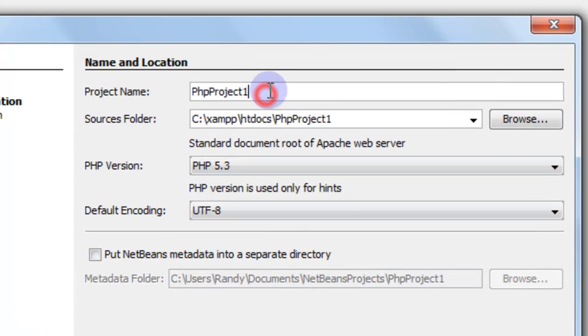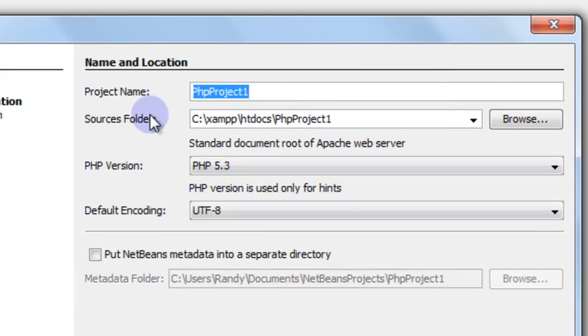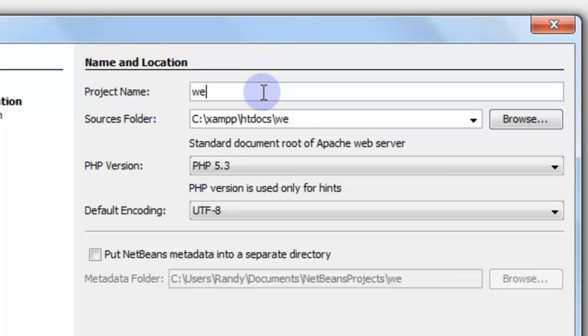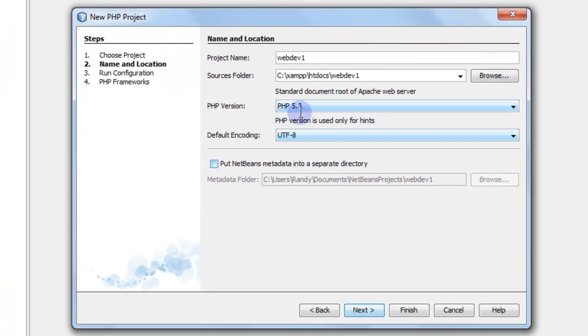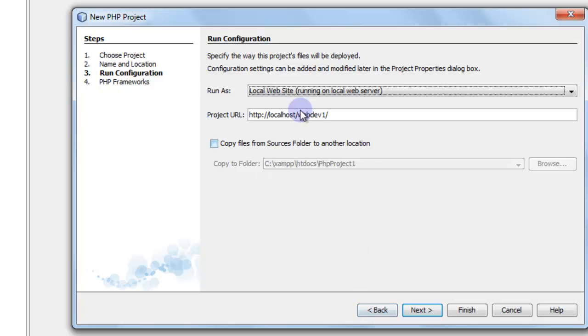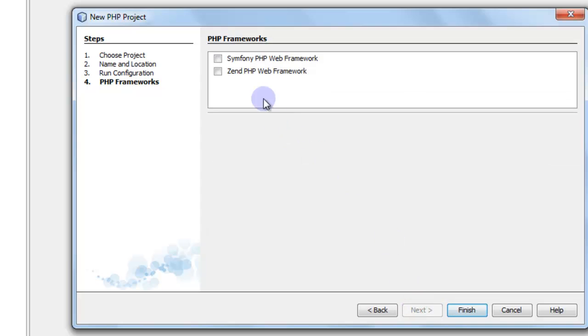We're just going to call this—and the cool thing about it is it's automatically putting it in the XAMPP htdocs folder. So we're going to call this WebDev1. We may start another WebDev later on in other videos, but this is going to be the WebDev folder we're going to use for right now. You can just leave this like it is and it will access that WebDev folder automatically. And then we can choose Finish.